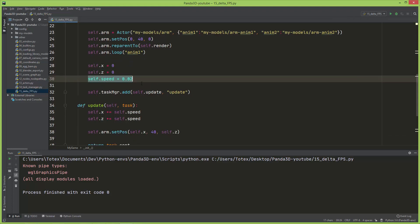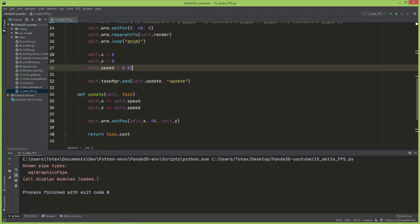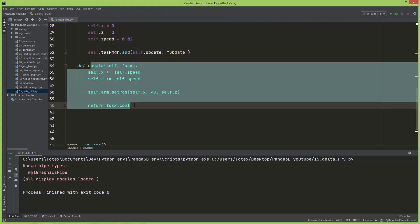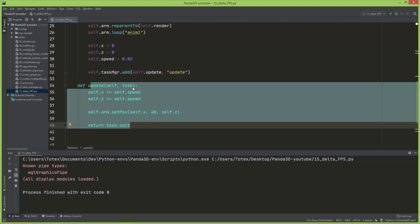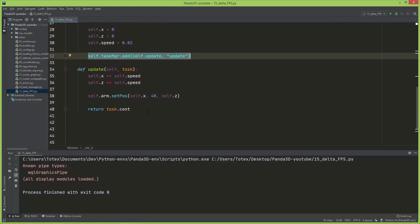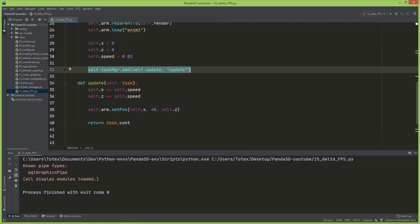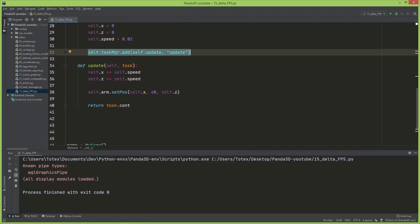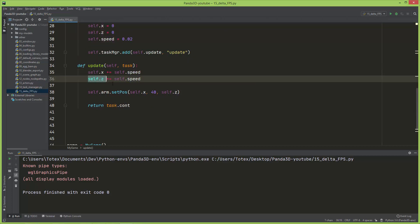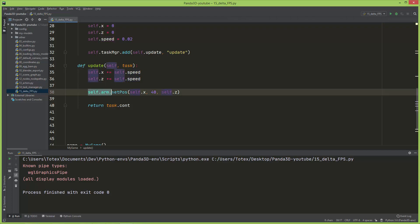Here I created an update method and added this update method to the task manager so it will be called every frame or 60 times a second. So every frame I'm adding to the self.x the self.speed, also to the self.z I'm adding the self.speed, and I'm setting the arm's position to self.x, 40, and self.z.